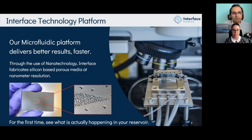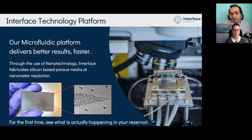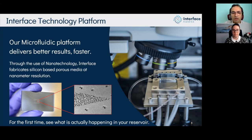Microfluidics is the fundamental technology of Interface Fluidics. We use microfluidics to look at fluid behavior at the reservoir scale. By definition, microfluidics is the study of fluid behavior at the micro and nano scale, which is very relevant to the pore structure we have in hydrocarbon reservoirs. We use our optical tools to look at fluid performance and fluid interactions at relevant reservoir pressure and temperature.